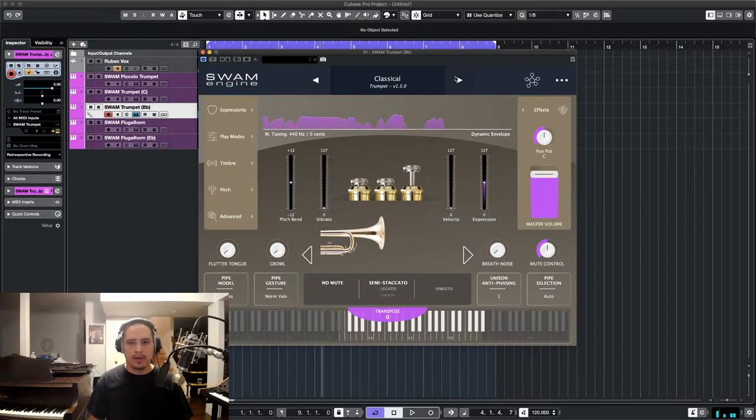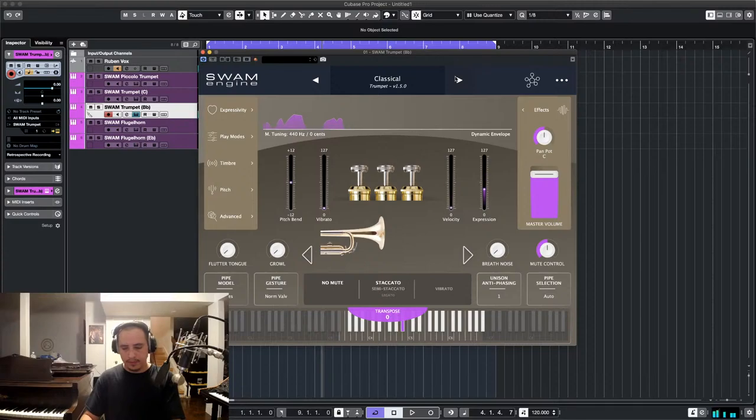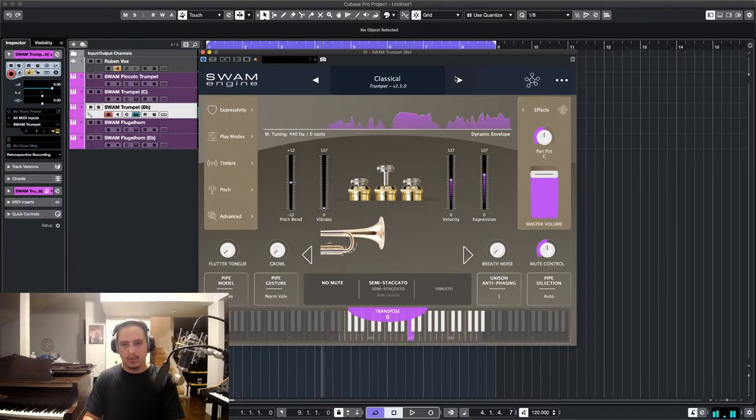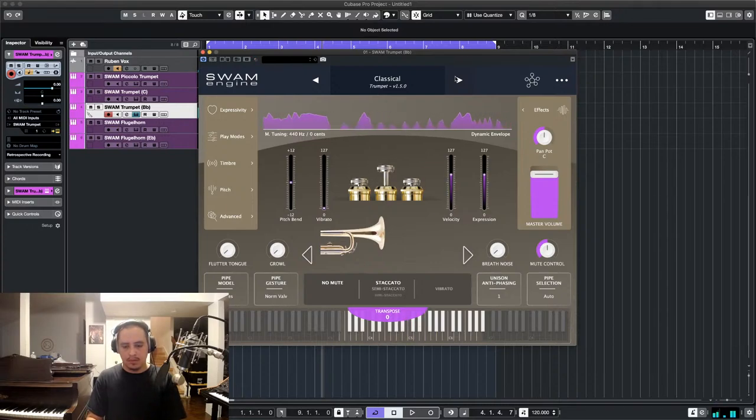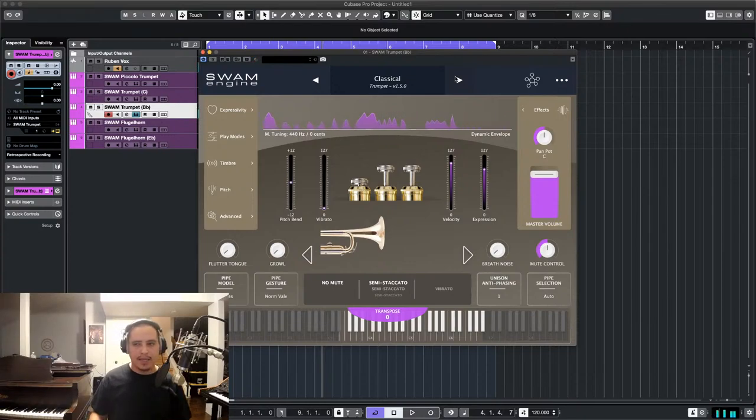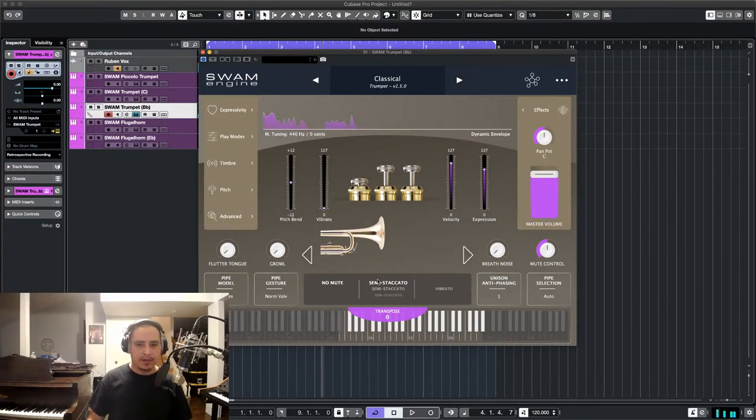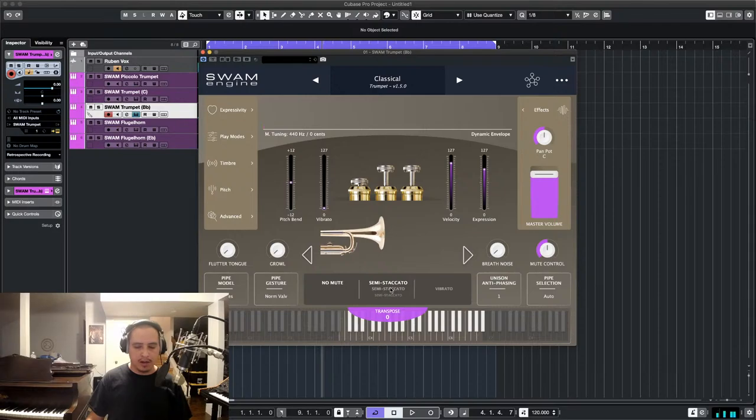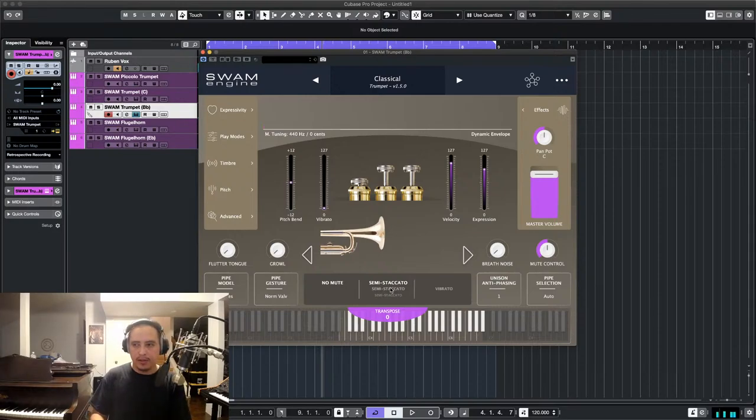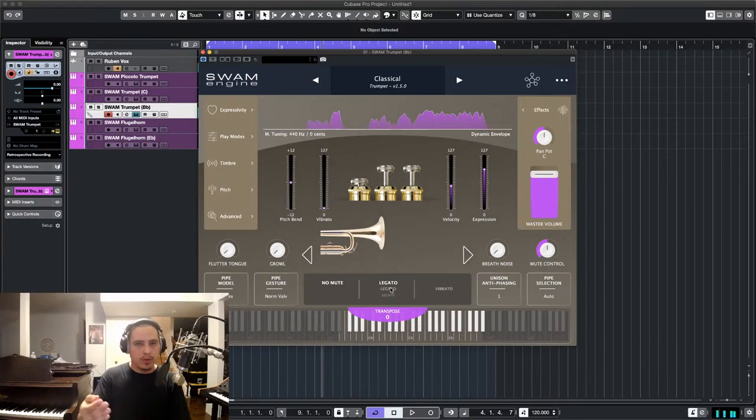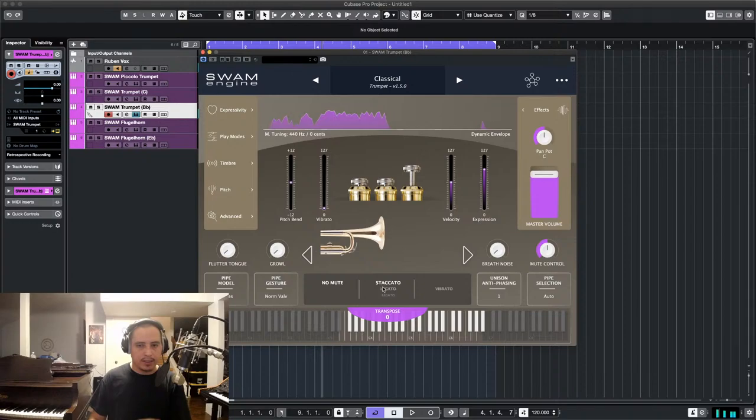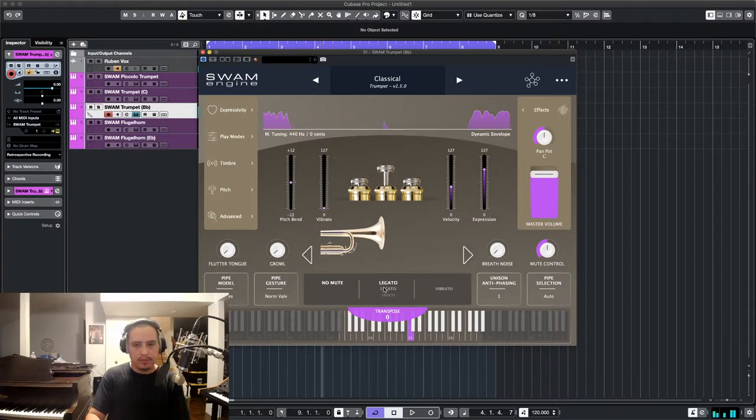Okay. Classical. And I like that when you play quickly, down here you see the articulation, semi-staccato. It's just automatic. That's why I say this is a player's trumpet. When you play the notes closely together, you get... It turns into legato.